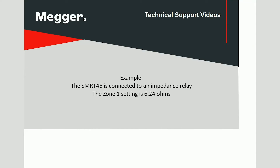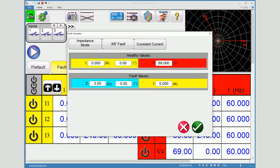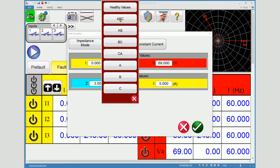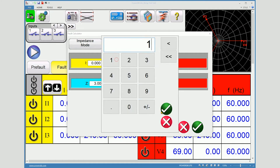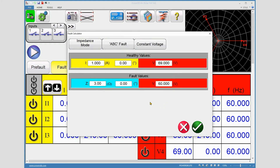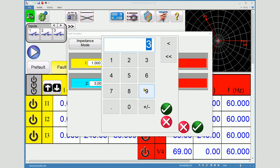For this example, the SMRT46 is connected to an impedance relay. The zone 1 setting is 6.24 ohms. I will perform a manual pickup test. Using the fault calculator, I will set a three-phase fault using constant voltage. Pre-fault healthy current will be 1 amp. The setting is 6.24 ohms, so I will set something slightly larger than that.